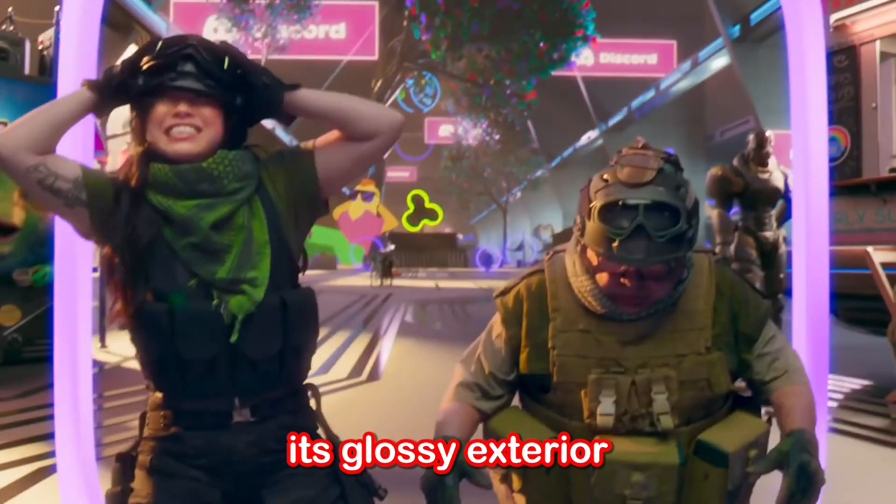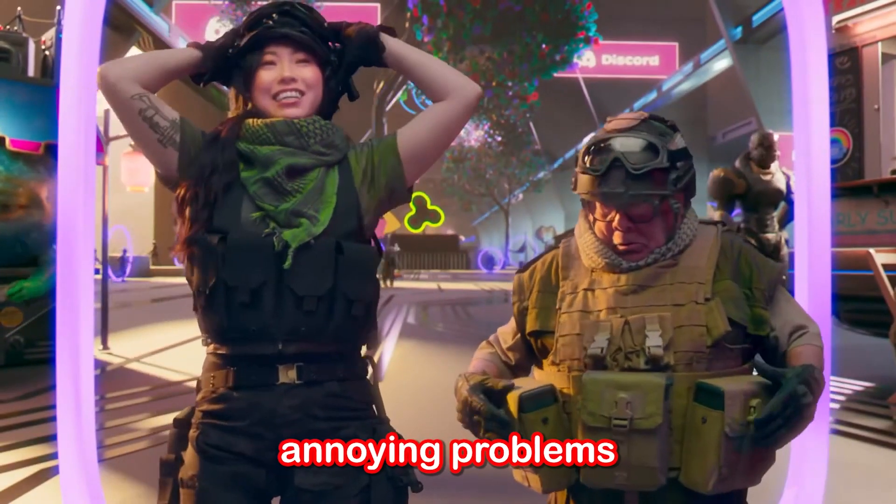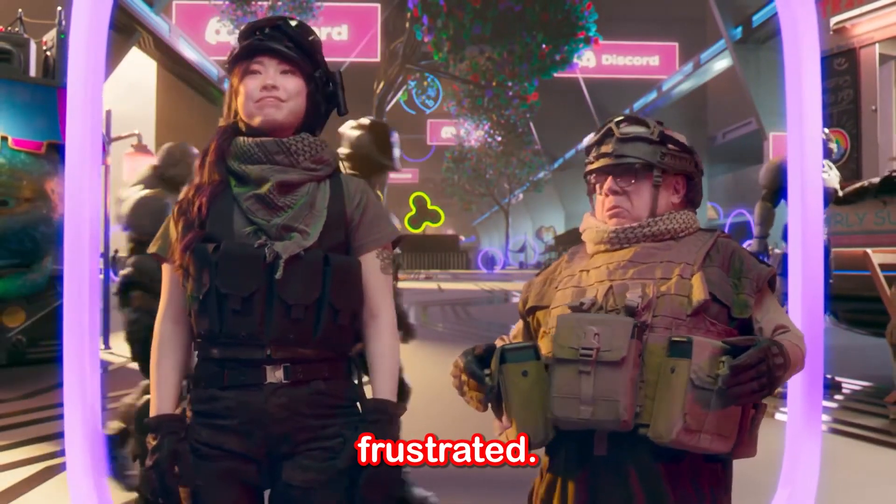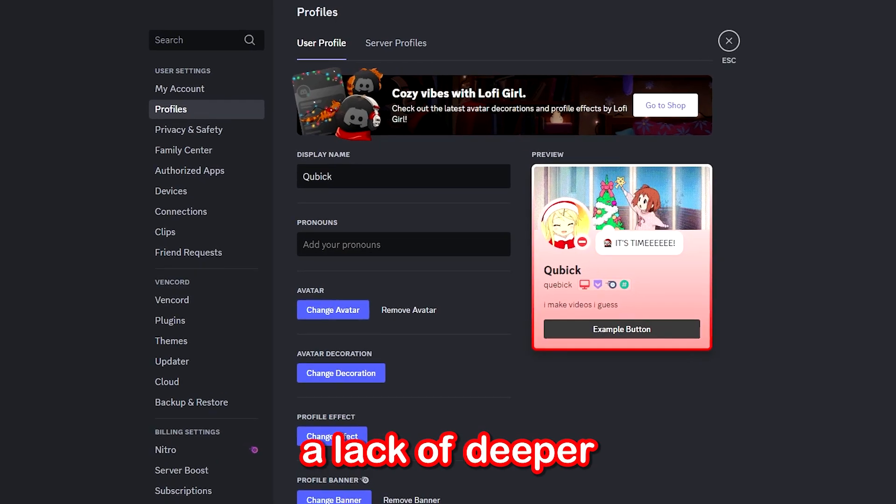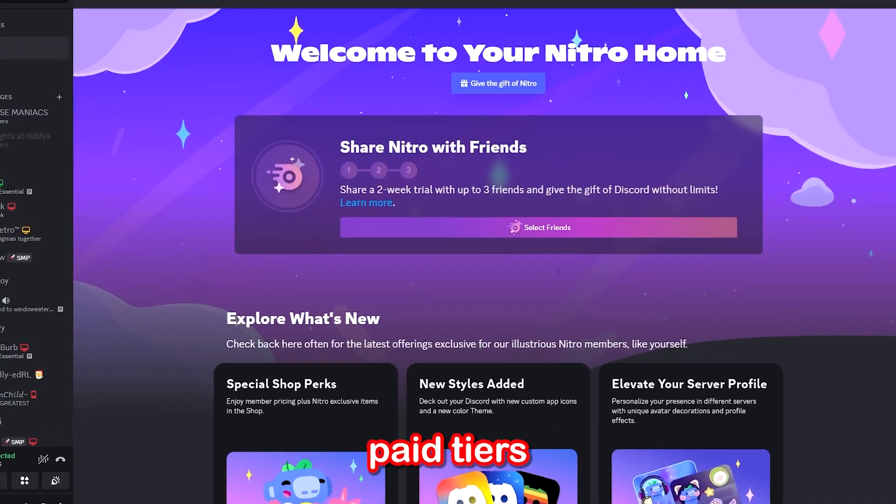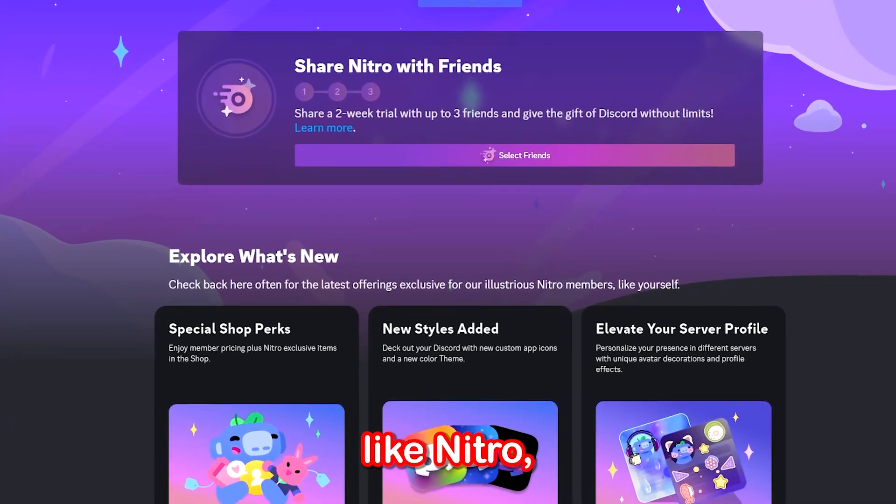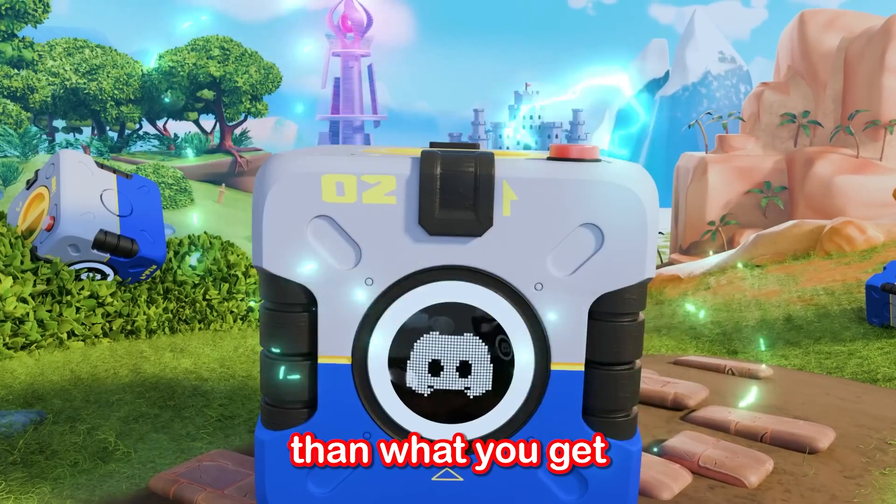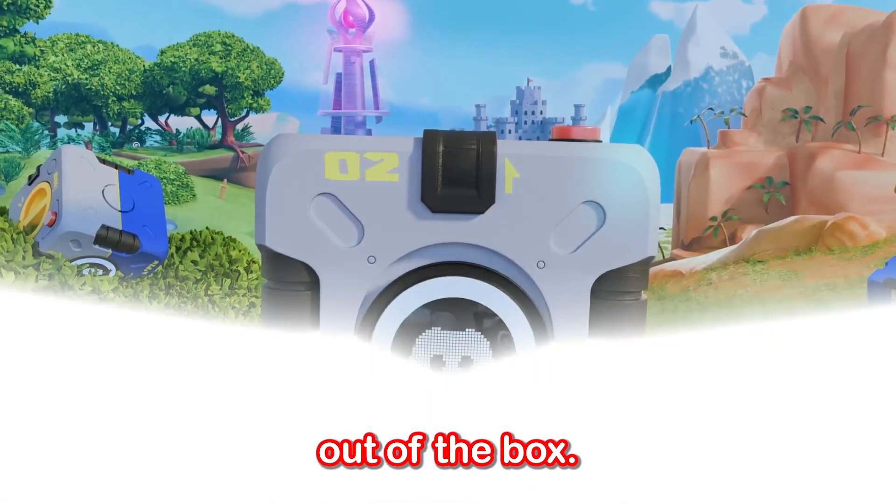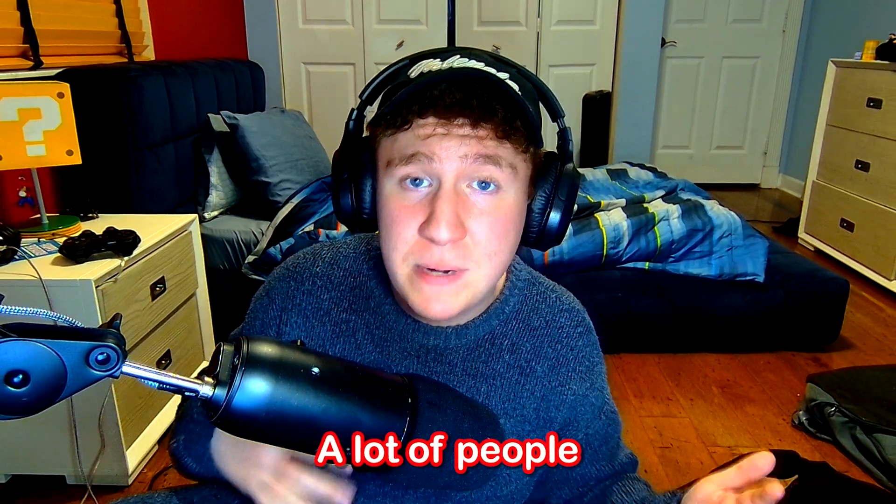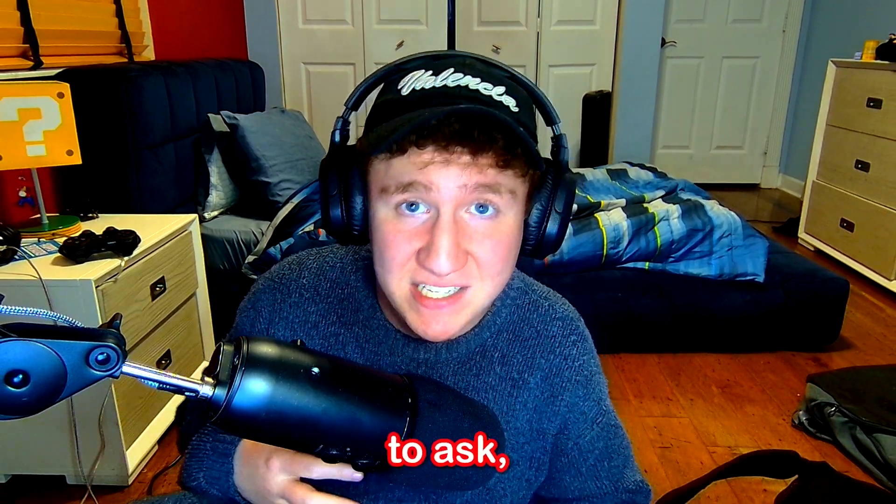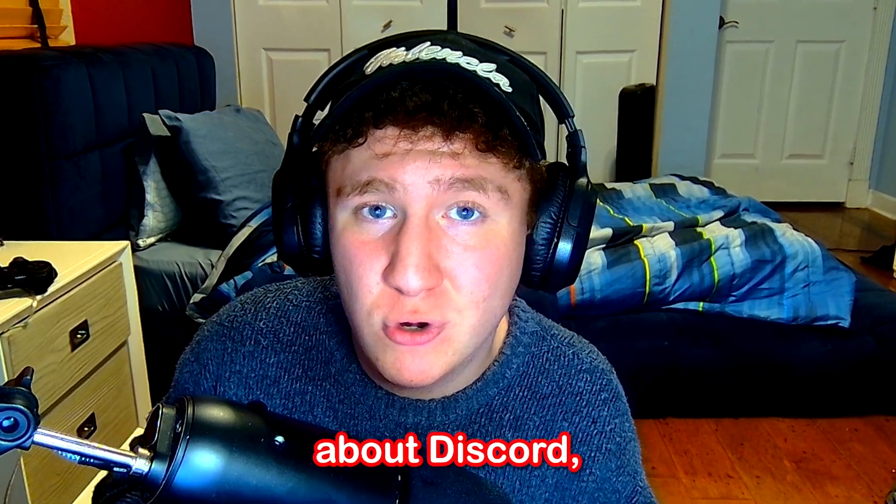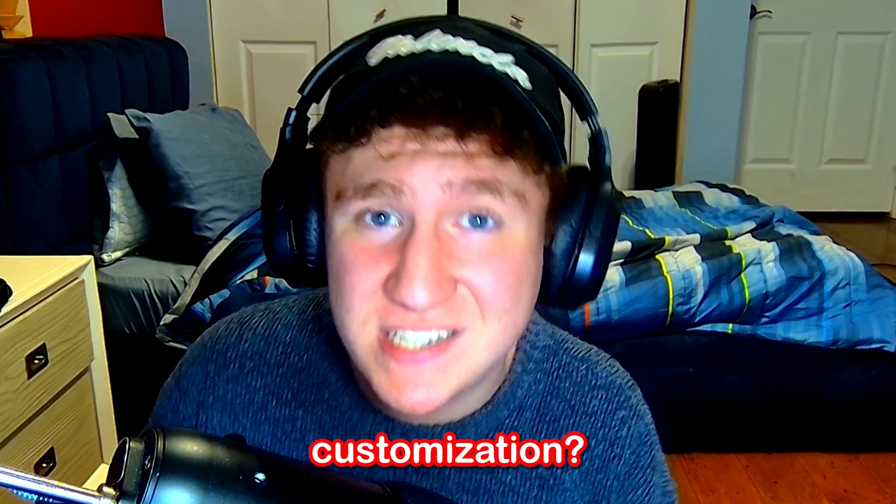Beneath its glossy exterior are some annoying problems with the platform that can leave you feeling frustrated. Maybe you've noticed a lack of deeper customization options, felt pushed towards paywalls like Nitro, or wondered if there's more to Discord than what you get out of the box. Which brings us to today's video. A lot of people are beginning to ask, is there a way to keep what we love about Discord but with more customization?